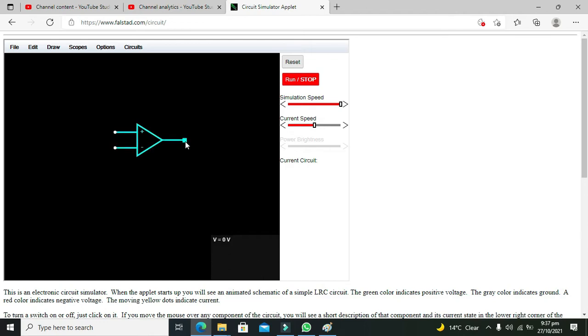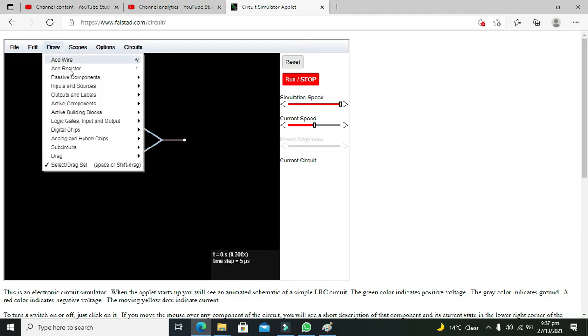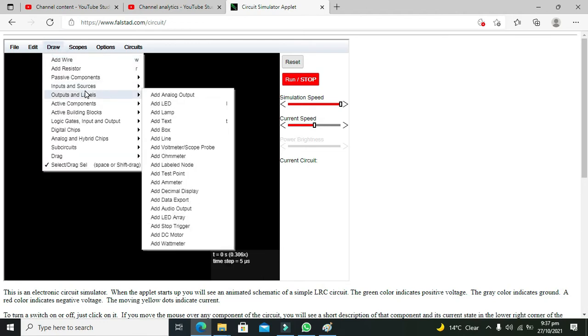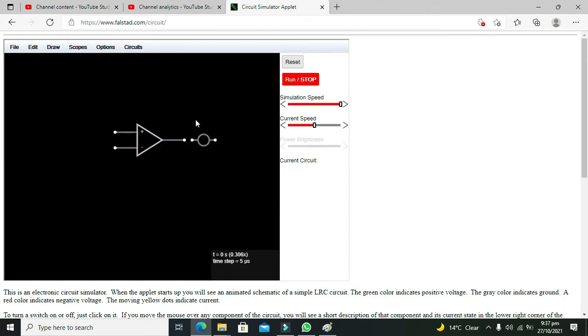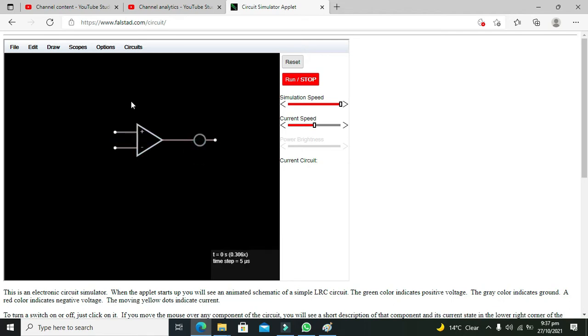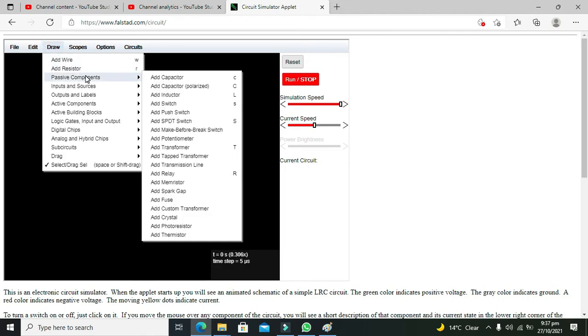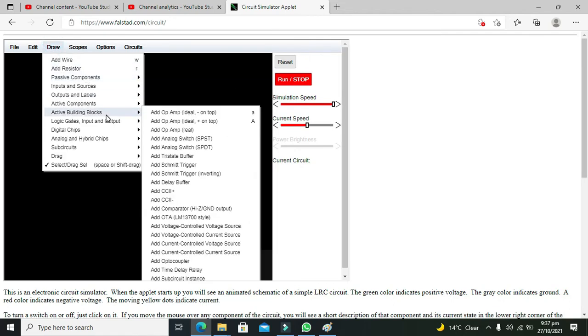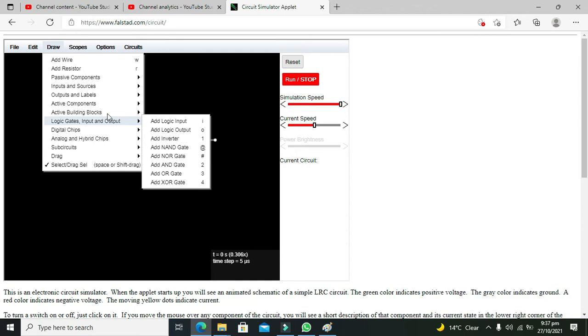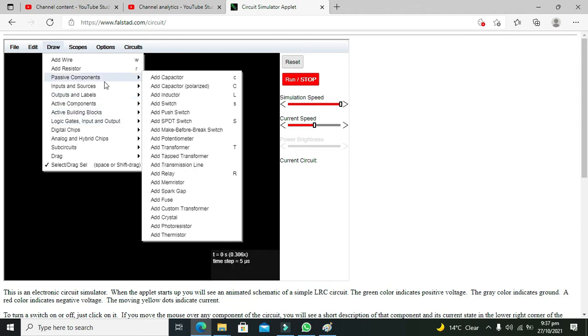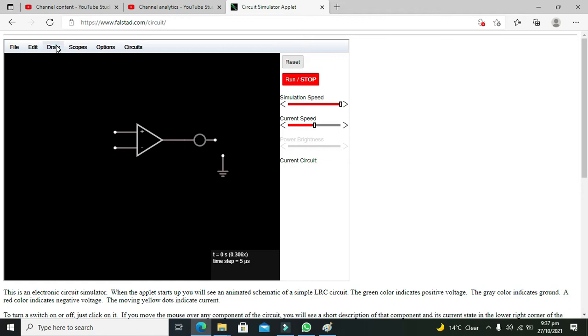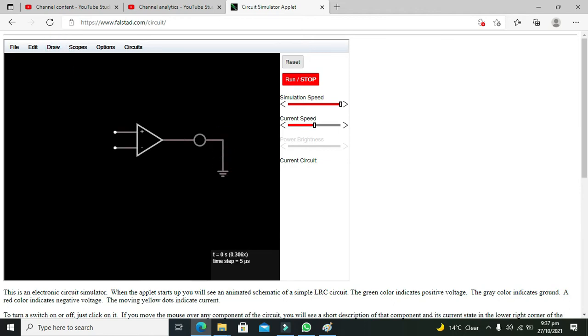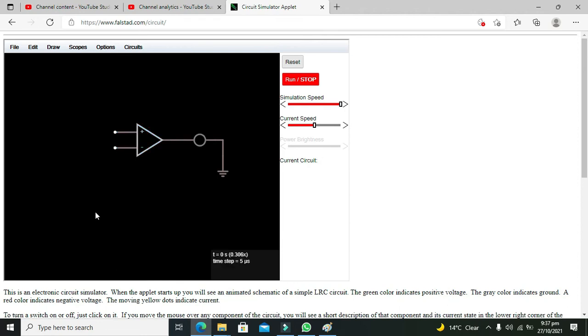On the output pin we need to attach one LED in order to see the output. So this is a LED. We need to connect it with the output. The other side of the LED must be connected with the ground. Now go to draw and take wire and connect it like this. Our output side is okay now.